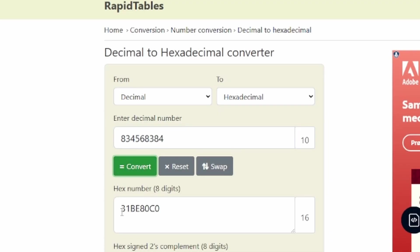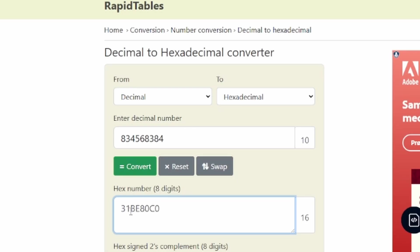And once you hit convert, you'll find an eight digit hex number. So you're going to add a 0x in front of this.